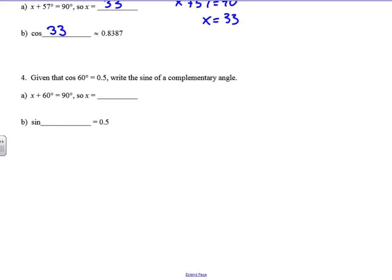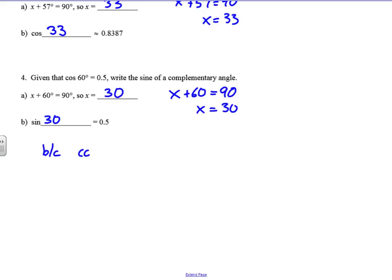Same kind of thing: given that the cosine of 60 is 0.5, write the sine of a complementary angle. If one angle is 60 and they both have to add up to 90, that means the other angle would be 30. Since the cosine of 60 is 0.5, the sine of 30 is also 0.5 — because the cosine of 60 equals the sine of 30.